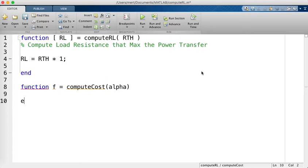Almost all optimization functions in MATLAB are minimization functions. But our problem is a maximization problem — so what do we do? A simple trick: the minus of the maximum is the minimum. So if you put a negative sign in front of your objective function, you convert a maximization into a minimization problem.